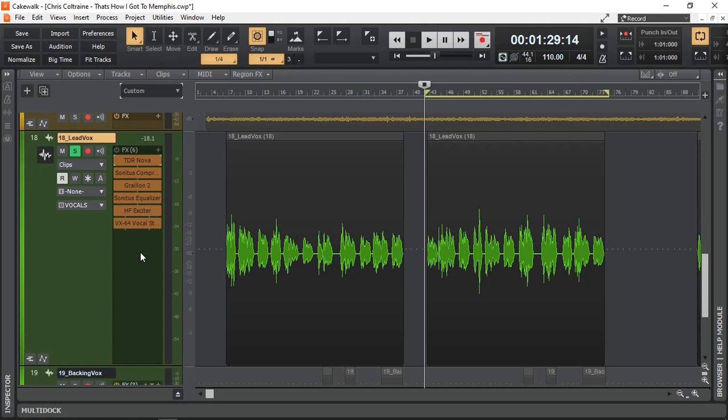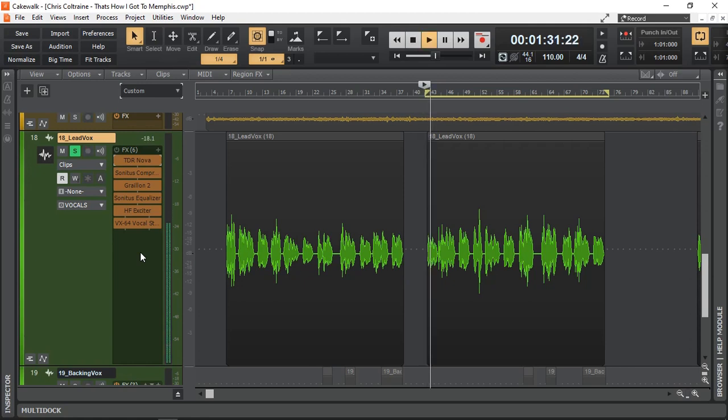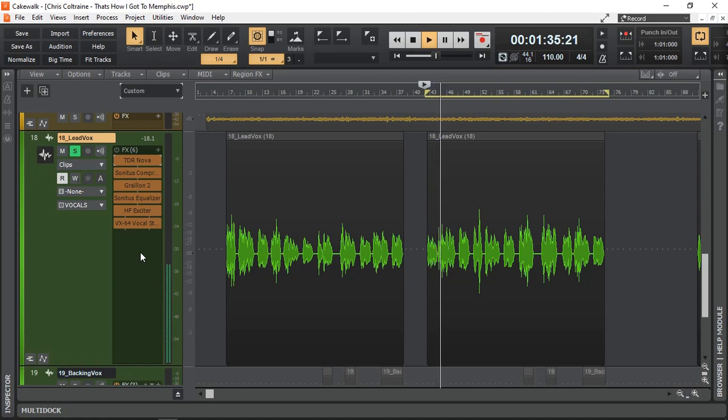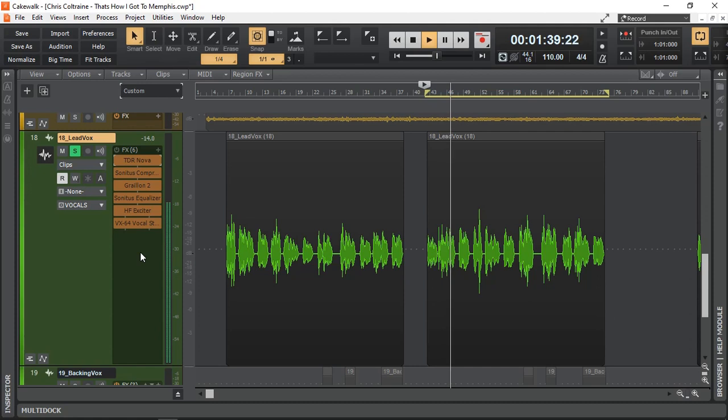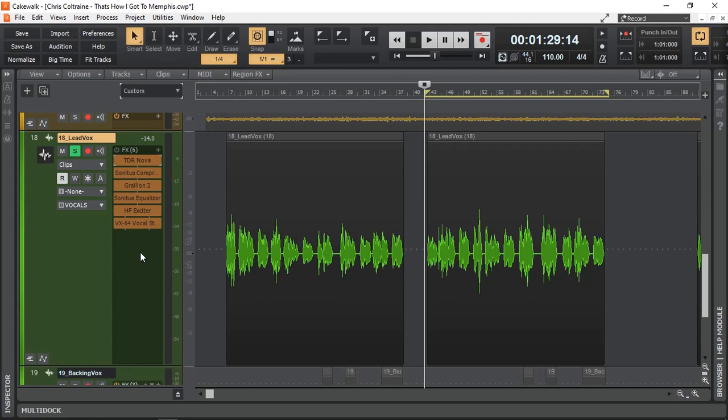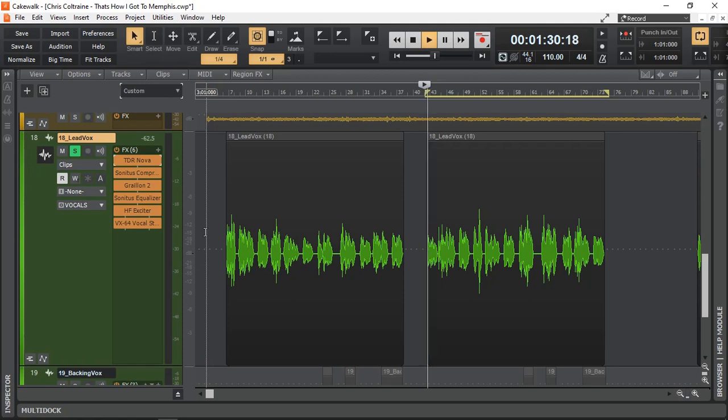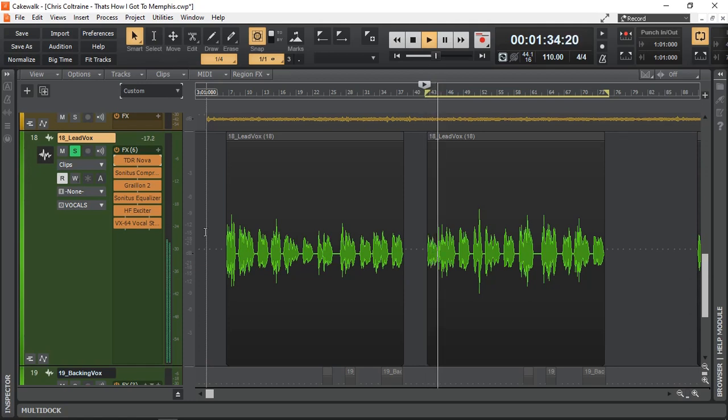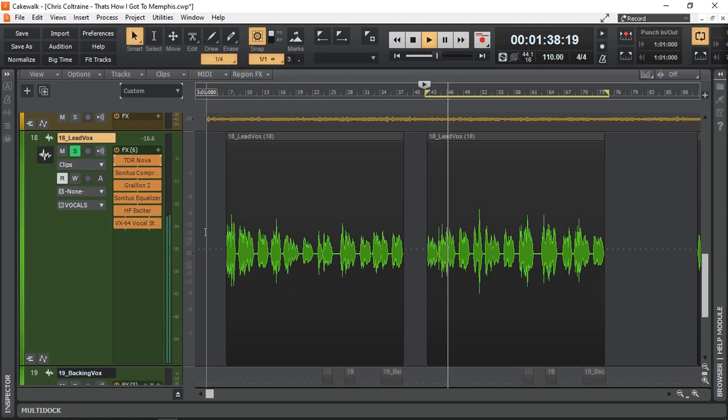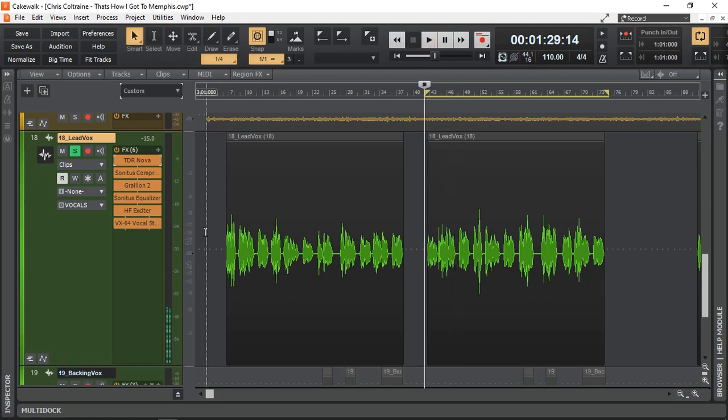As we can hear the original recording. It's very muffled, it's very nasally, it's got boxiness and sort of really unclear. Let me turn on all the effects next and let's have a listen what difference that made.